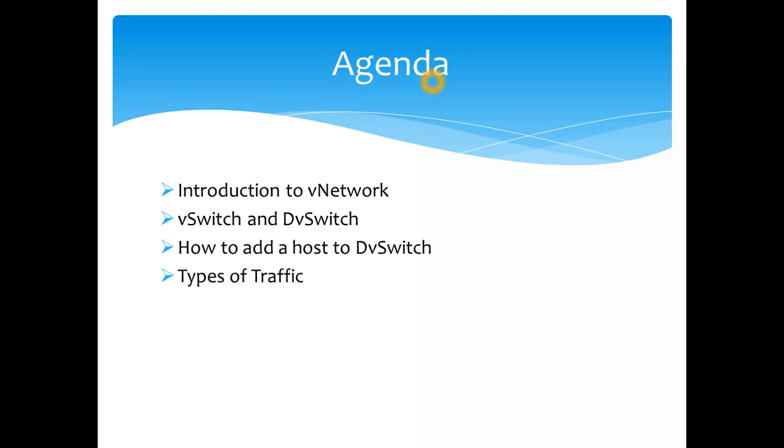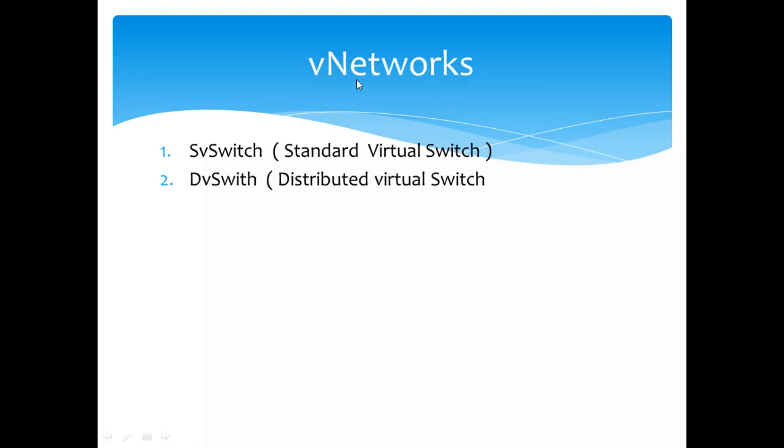Let's get started then. vNetworks are basically two types. One is standard virtual switch which we have in VMware, which comes as a standard product with ESX host. It covers most of the stuff which you need to do for managing your physical network to your virtual machine and back to the port group network as well.